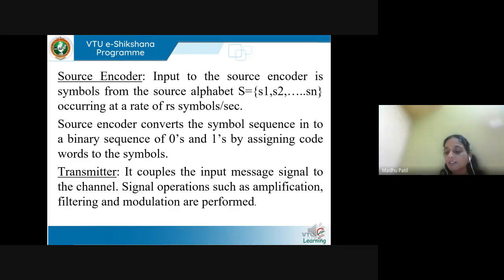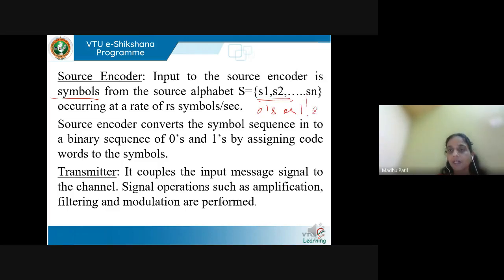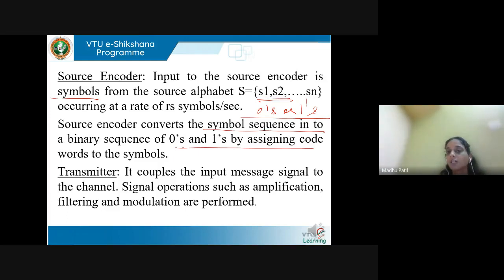The next block is the source encoder. The information source generates symbols S1, S2, S3, and so on, which are given as input to the source encoder. The source encoder converts each symbol to zeros or ones — that is the encoding procedure. The source encoder assigns zeros and ones to the symbols; this scheme is called the encoding scheme.